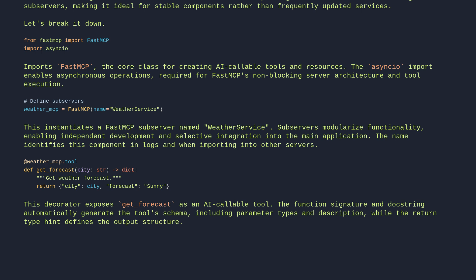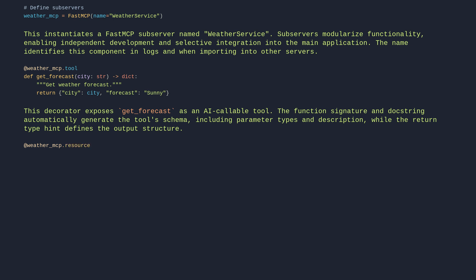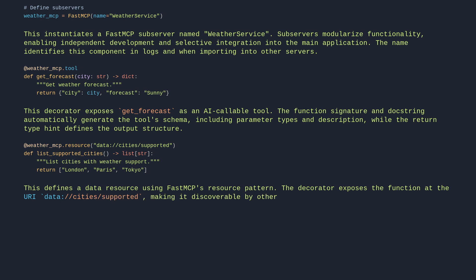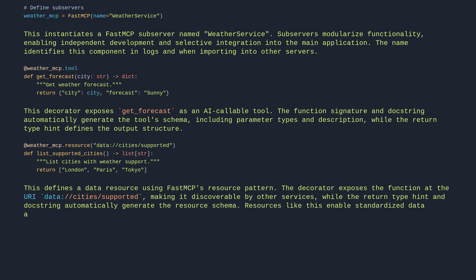@weather_mcp.resource data://cities/supported def list_supported_cities list str. List cities with weather support. Return London, Paris, Tokyo. This defines a data resource using FastMCP's resource pattern. The decorator exposes the function at the URI data://cities/supported, making it discoverable by other services, while the return type hint and docstring automatically generate the resource schema. Resources like this enable standardized data access across microservices without tight coupling.